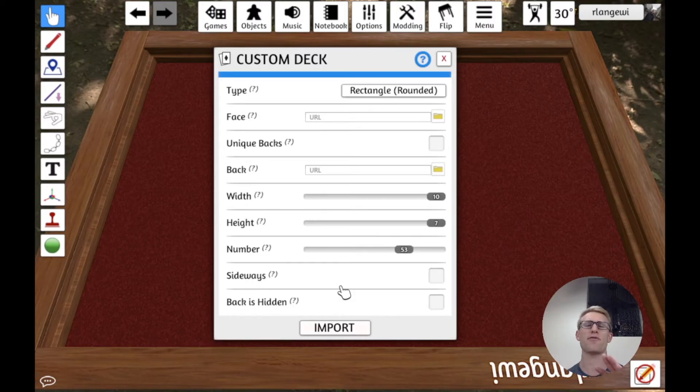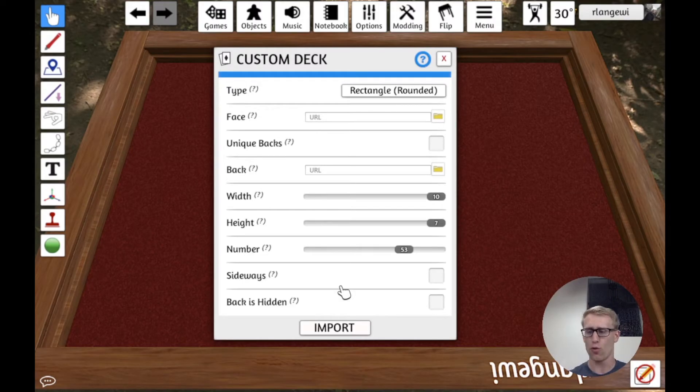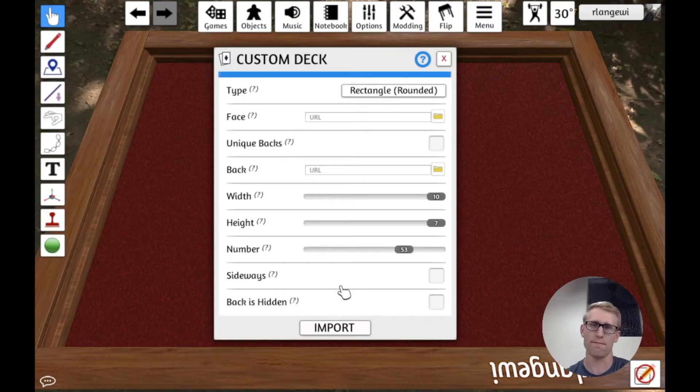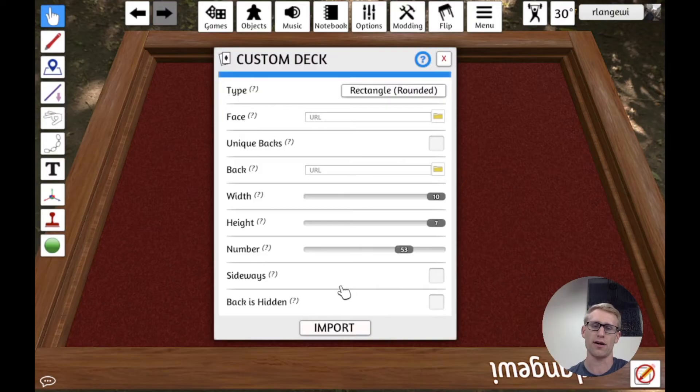So for example, cards that are in other players' hands, whatever's in that final spot, which an example I do here is I'm just going to use a black, completely black card. That's what other players would see.